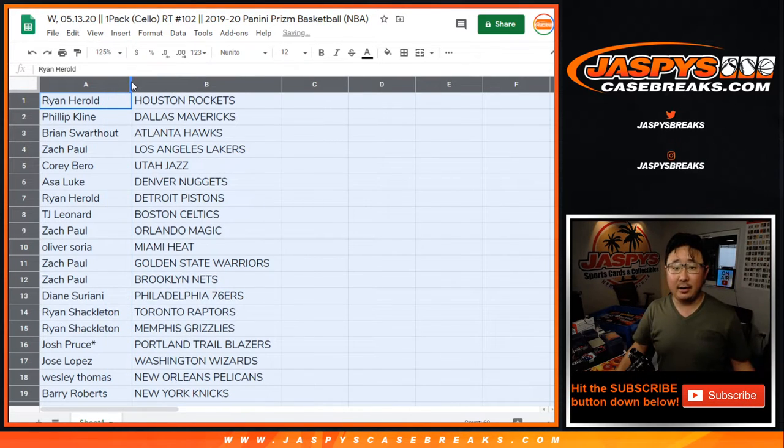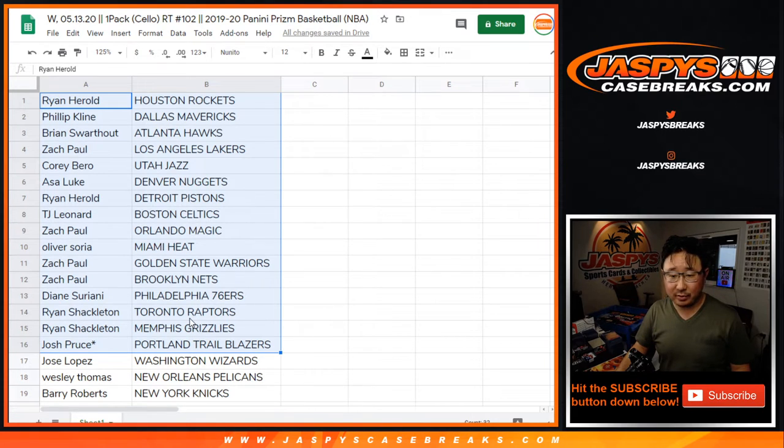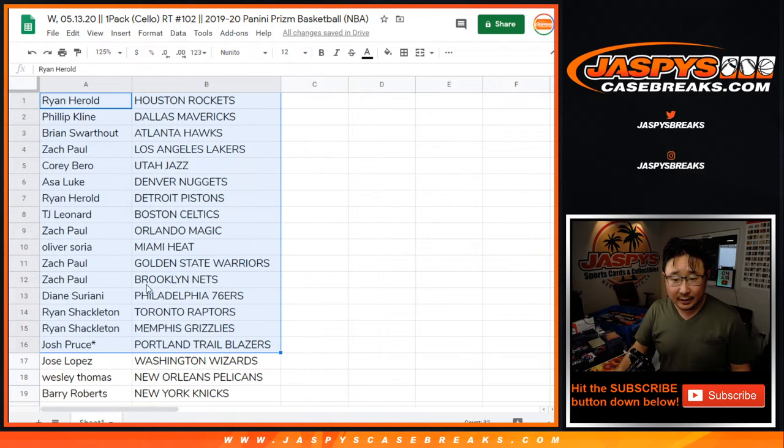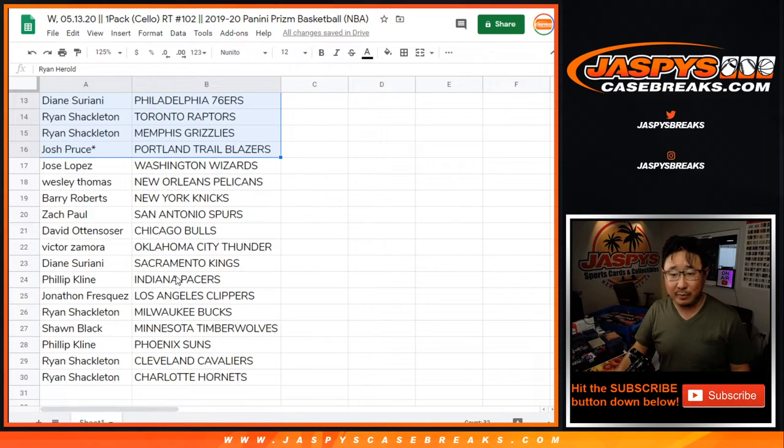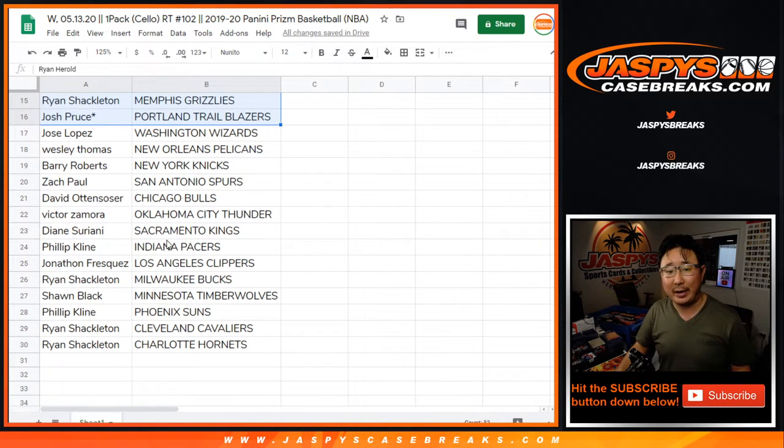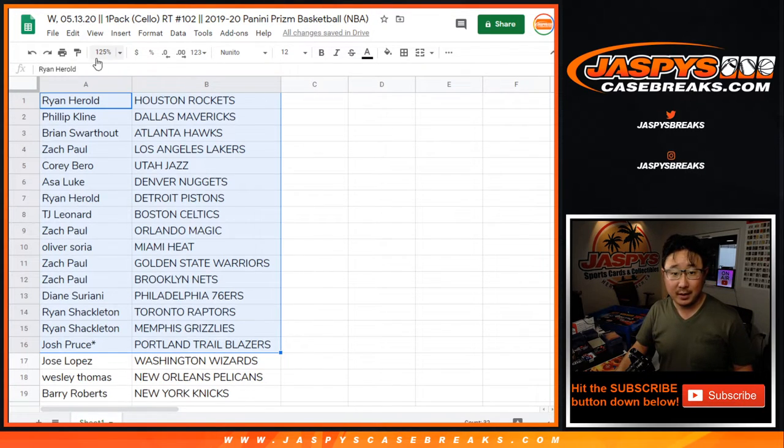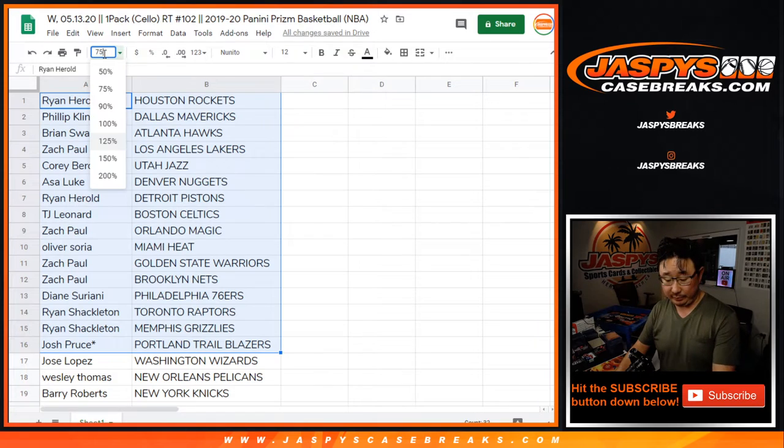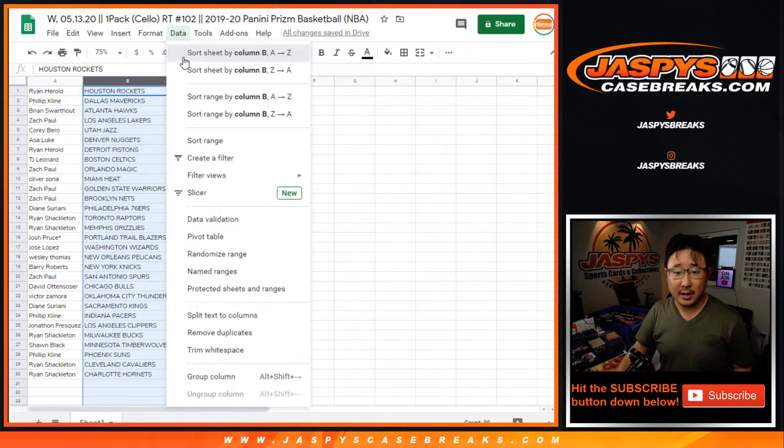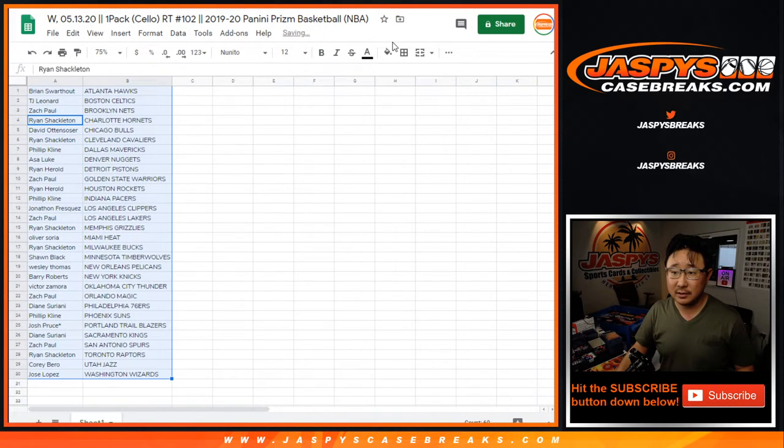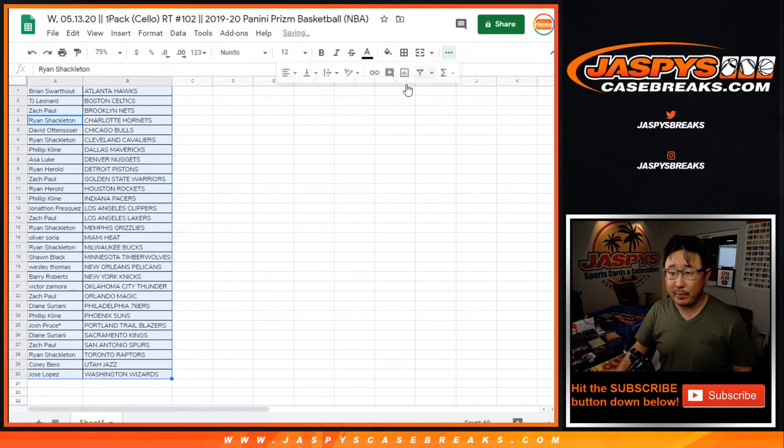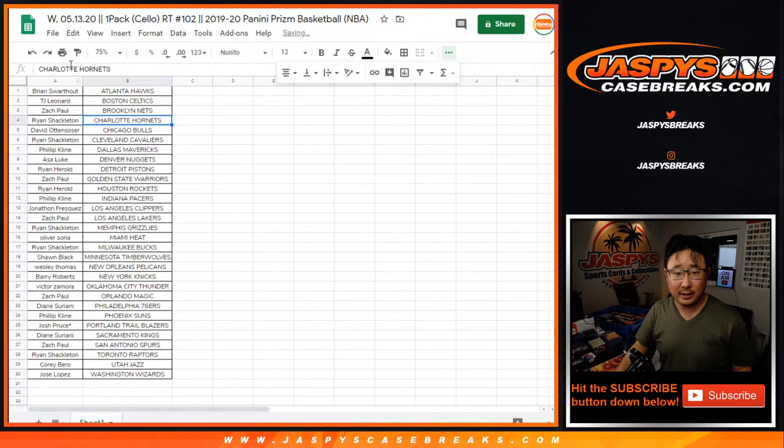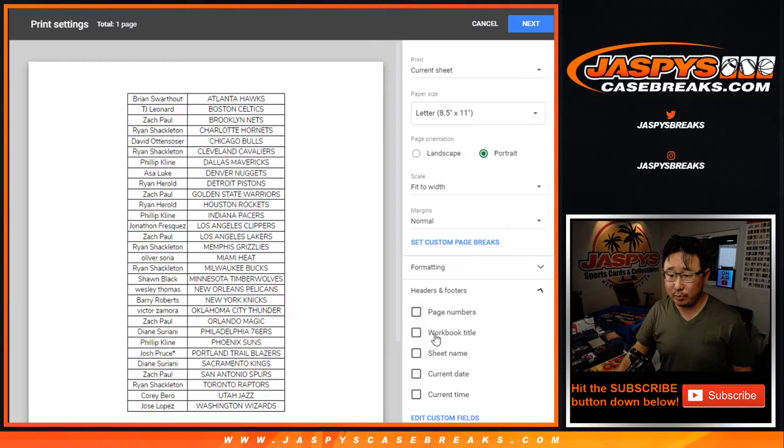There's the first half of the group right there. Shaq with the Grizz, and who has the Pelicans? Wes Thomas. You have the Pelicans to cello pack break. Can't really expect too much from this, but you never know. There could be some surprises here. We've seen some surprises pop out of here. Let's sort that by column B, by team. Let's print, and let's rip. Super short trade windows in these little cello packs.